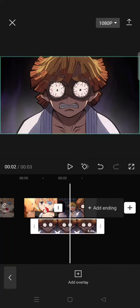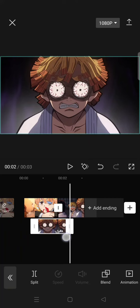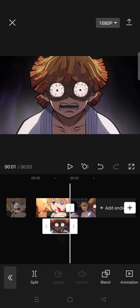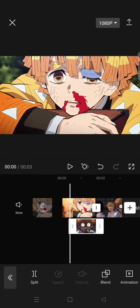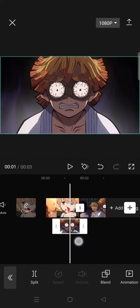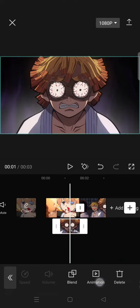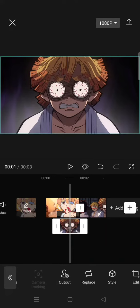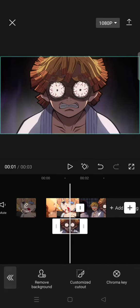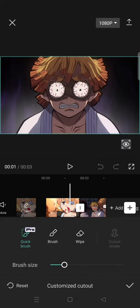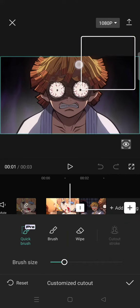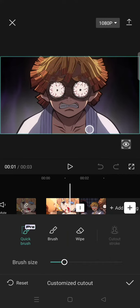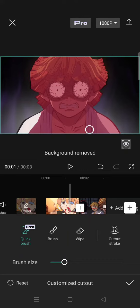Trim it, then go to cut out and remove the background of the freeze frame like this.